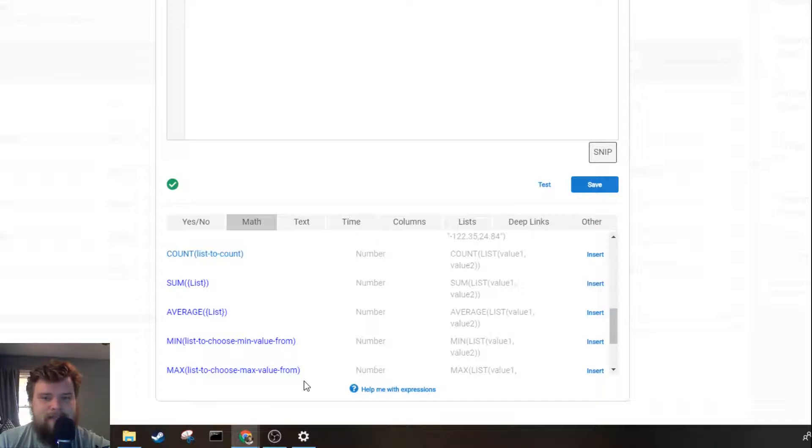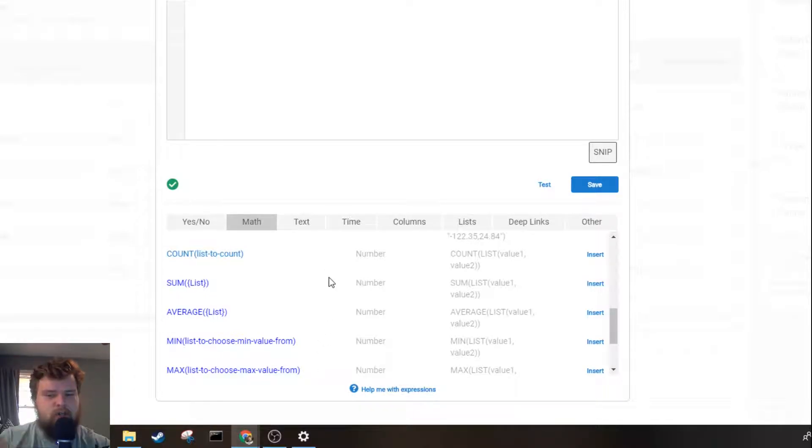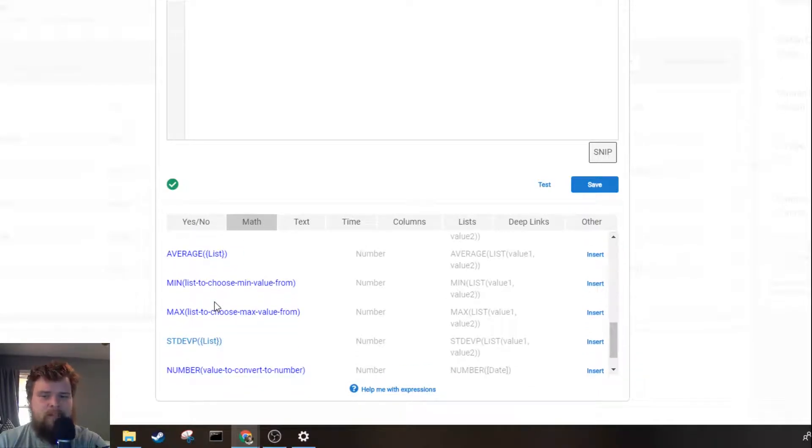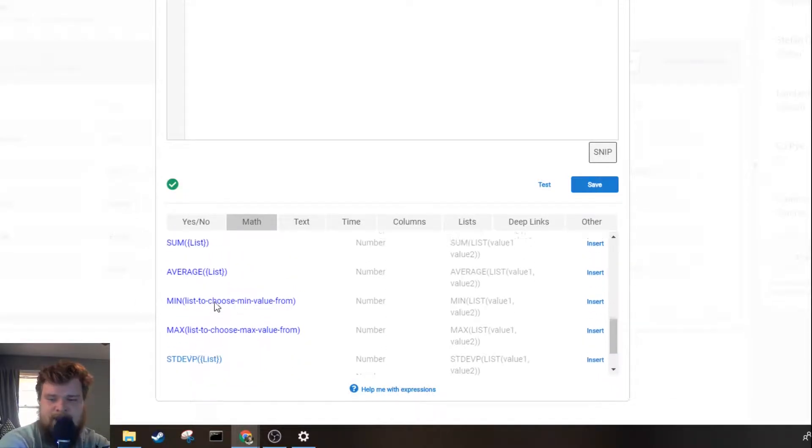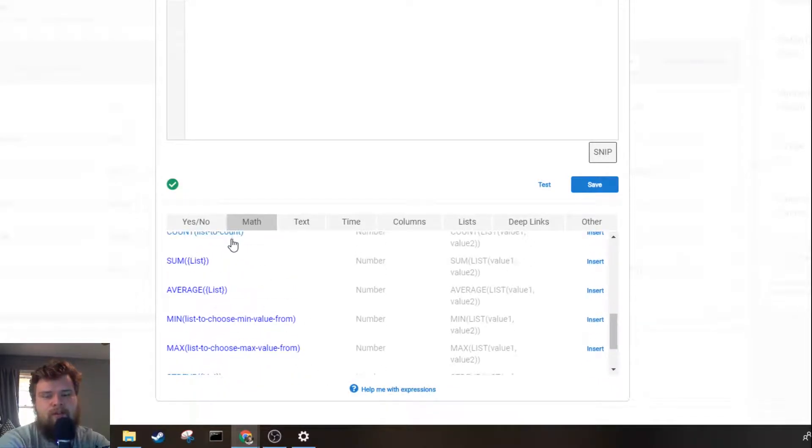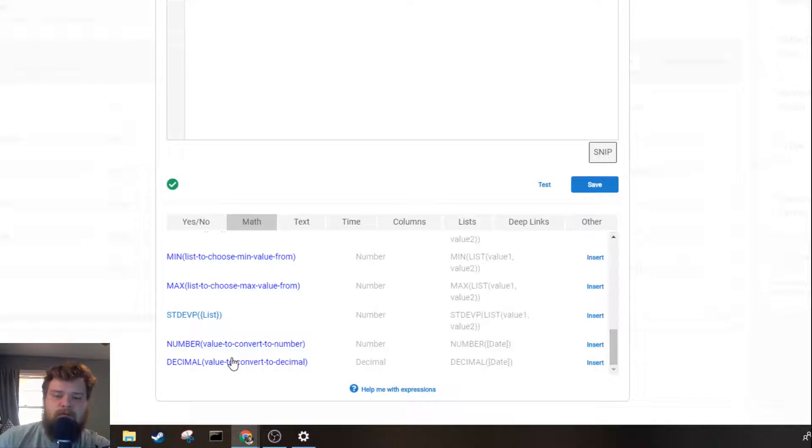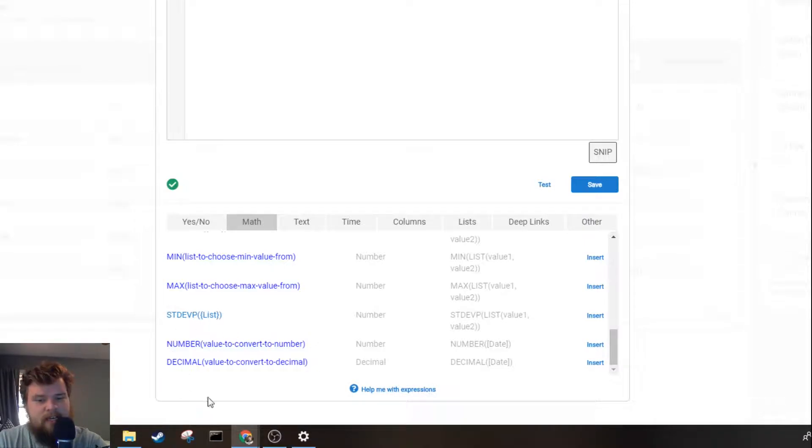Next you've got your list expressions, the ones that are going to return numbers based on a list: how many elements there are, the sum of the values, average, the minimum, the maximum, or the standard deviation of these lists. And then finally you can convert from a decimal to a number or from a number to a decimal if you need to do that.